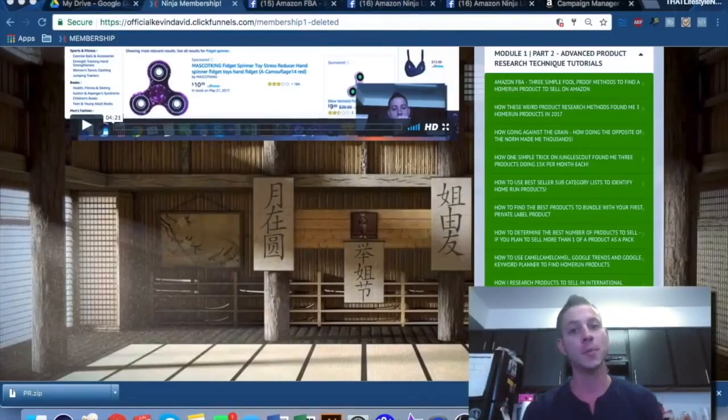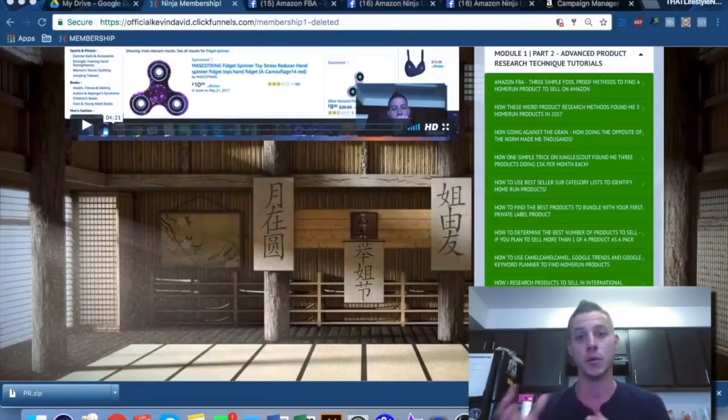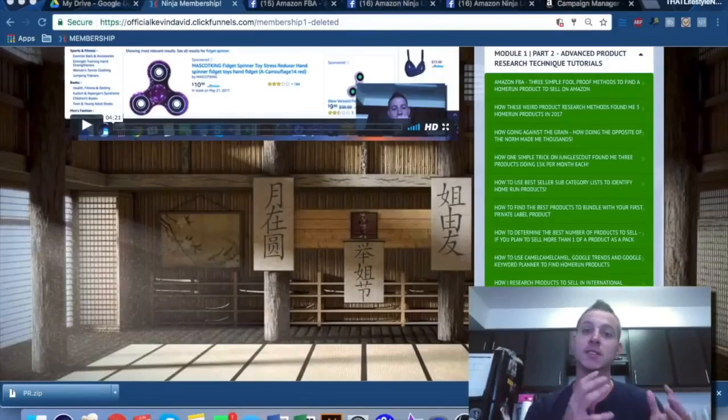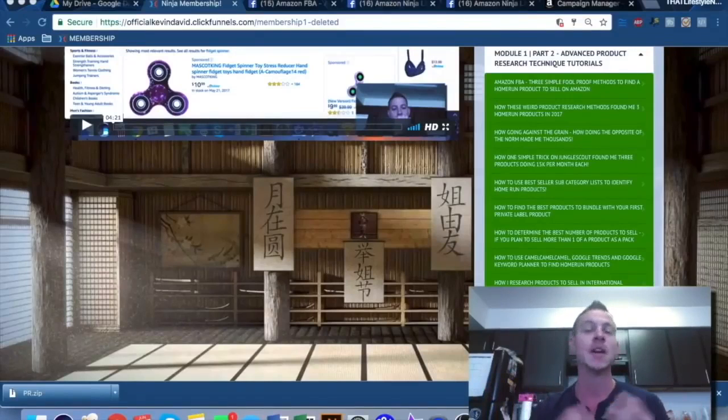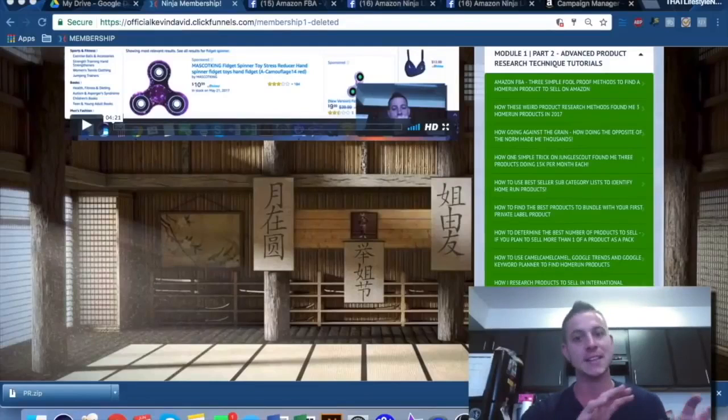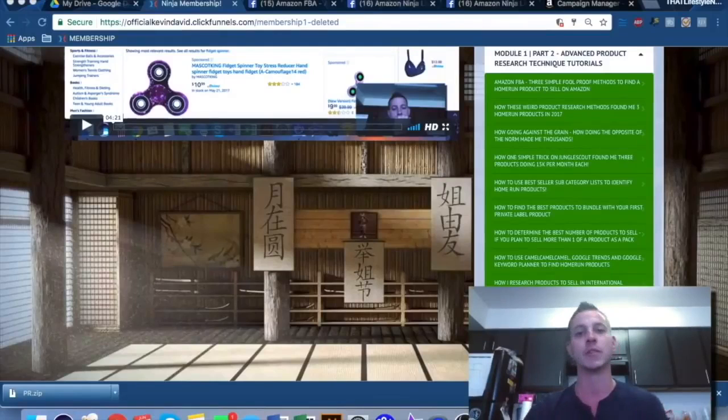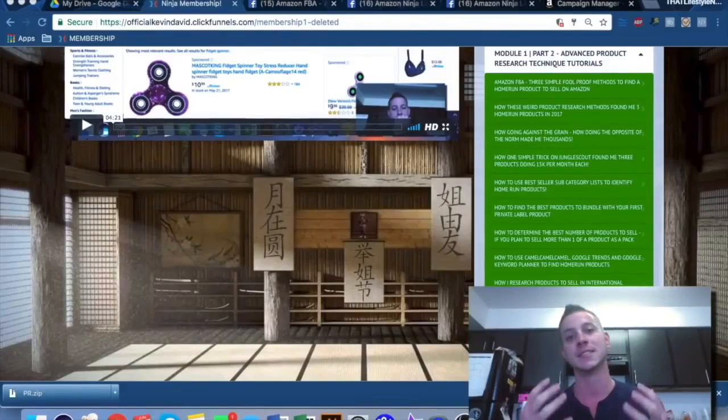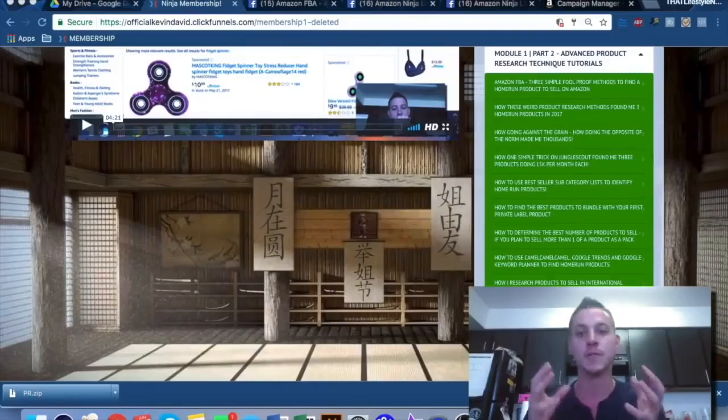The whole purpose of Amazon FBA is that you can sell from anywhere. It doesn't matter where you are. It doesn't matter what country you're in. You can sell in the U.S. market. You can sell in the U.K. market, the German market. It does not matter. The beauty of Amazon FBA is that it allows you to go cross borders and expand and create a sustainable income and new career working for yourself from anywhere.